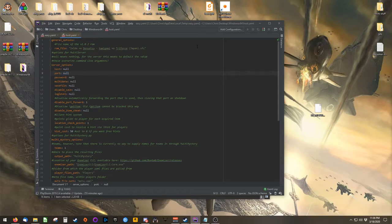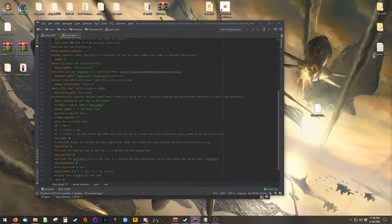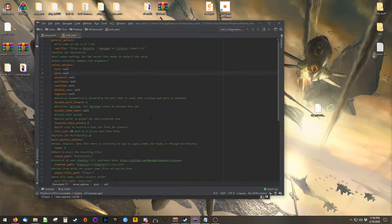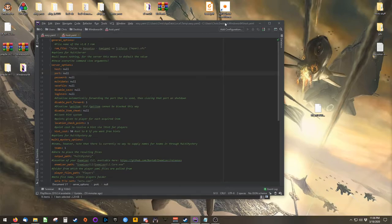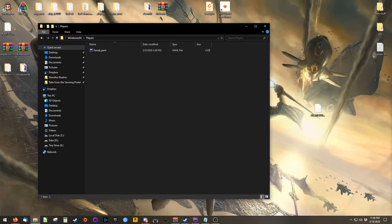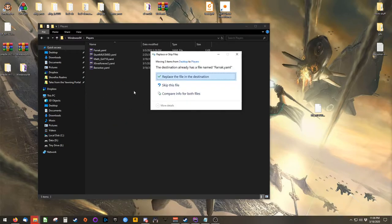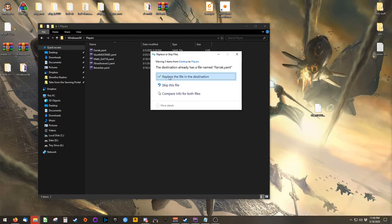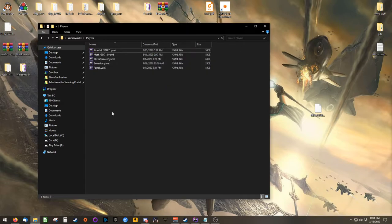Once you have that set and you're satisfied with the other options inside of your host file, we can move on. Open your players directory and collect YAML files from your players and place them in this directory.